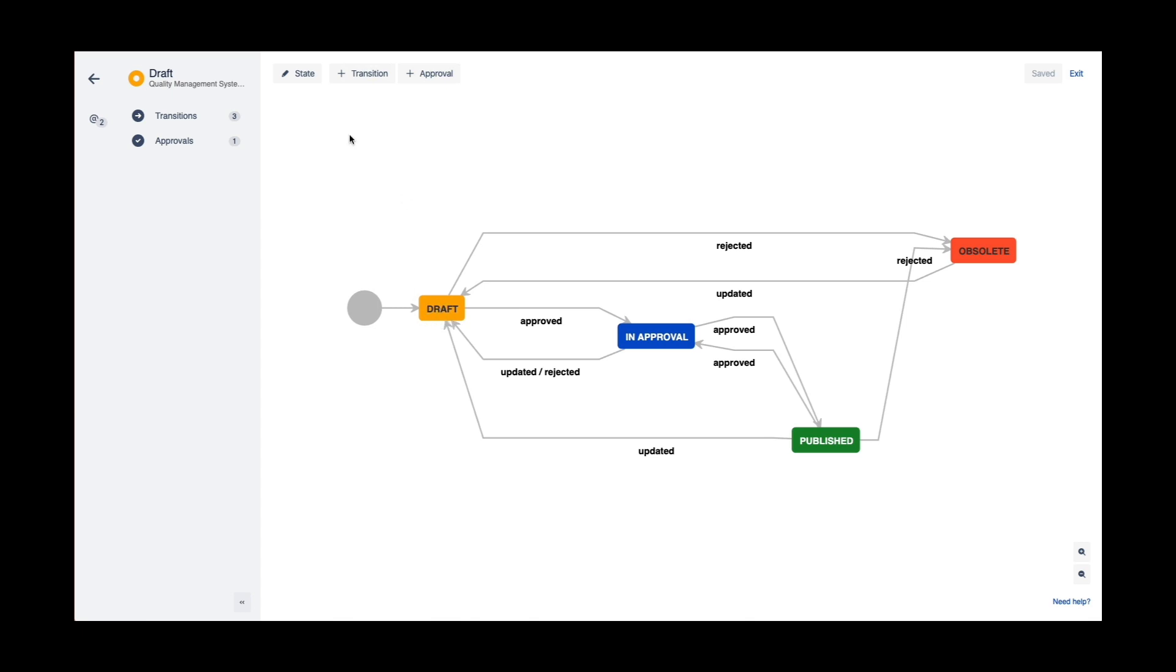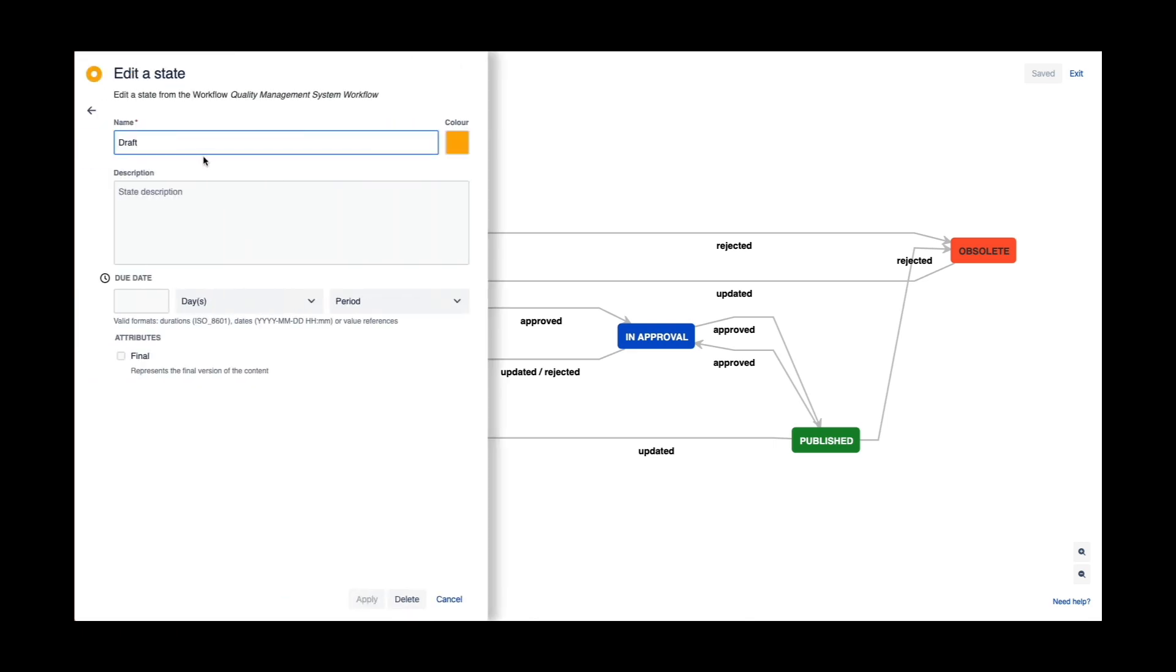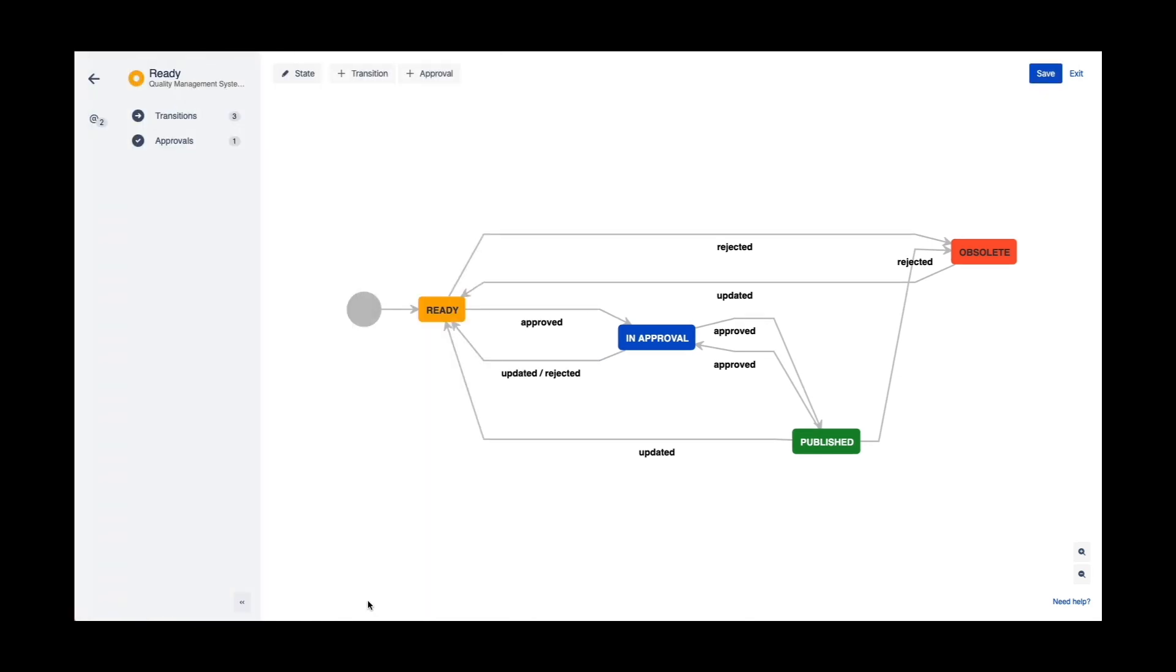If I don't want to add a new state, I can modify an existing one. I can simply change the state name, click on apply, and it's modified.